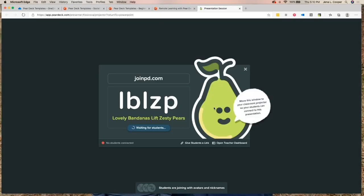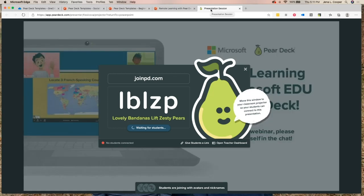I'm going to click on 'instructor-paced activity' and it will open my Pear Deck. Now is when you grab a second device. You'll be switching between the meeting screen and your student screen. Go to joinpd.com and enter the code L-B-L-Z-P — lovely bandanas lift zesty pairs.